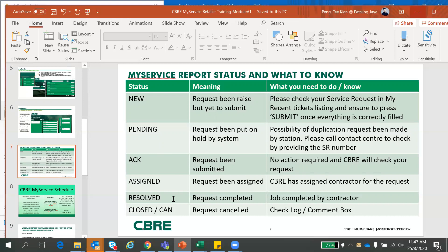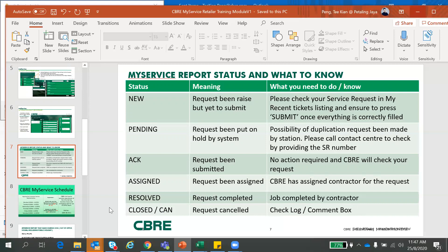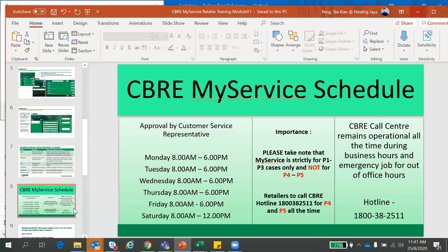The last one will be RESOLVED. Request completed. Job completed by contractor. The last one, CLOSED or CANCEL, meaning to say request been canceled. So what you need to do, check your log or comment box. Our staff will drop an explanation note there why we cancel this.